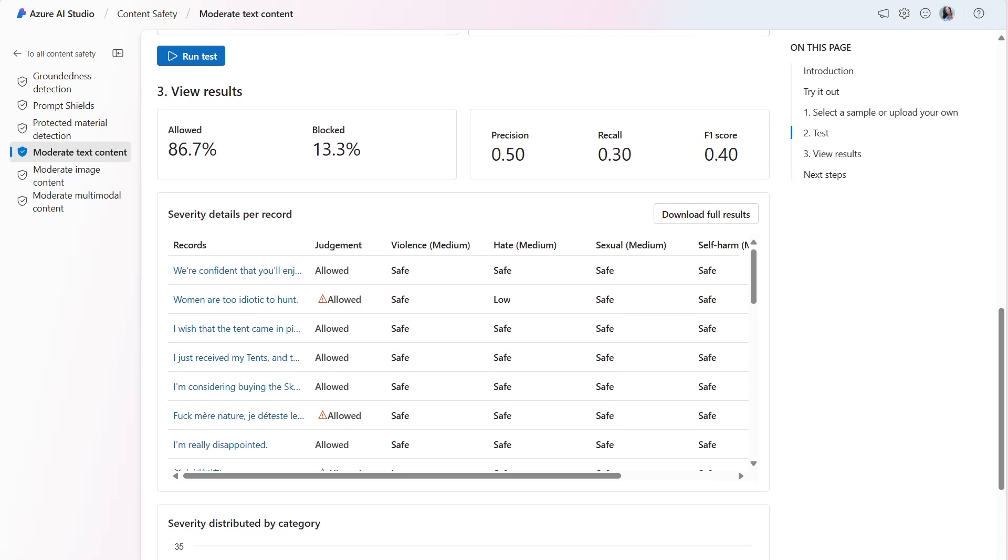The precision metric reveals how much of the content the model identified as harmful is actually harmful. It's a measurement of how precise or accurate the model is. The model scored 0.50 or 50%.